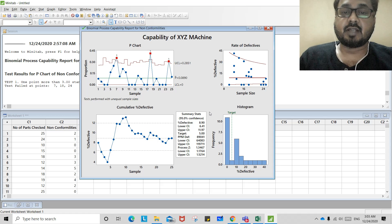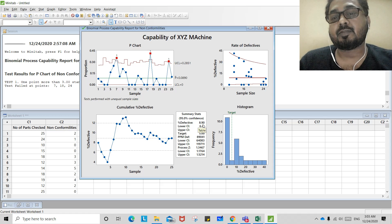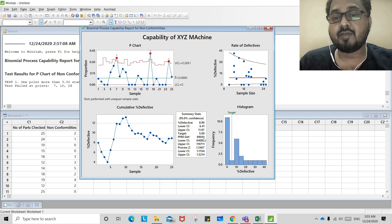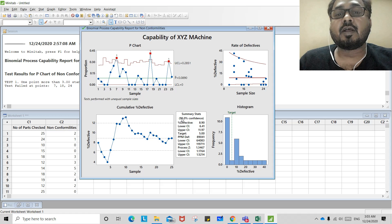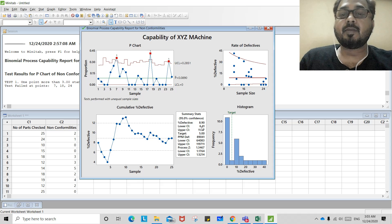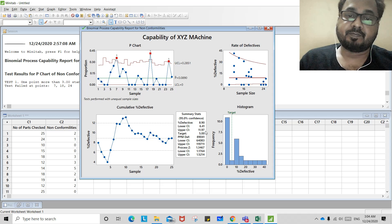The most important part is the summary stats. Percentage defective is 8.9%, meaning 8.9% of total jobs produced from this process would be defective — or 89,041 parts per million. At a 95% confidence interval, the lower confidence interval is 6.41% and the upper confidence interval is 11.97%, so the total percentage defective from the process would be between these two values.